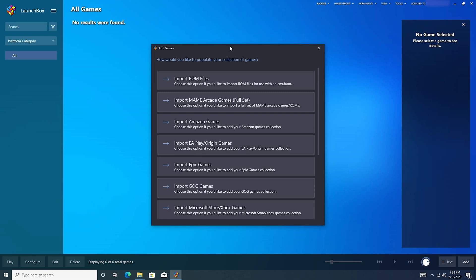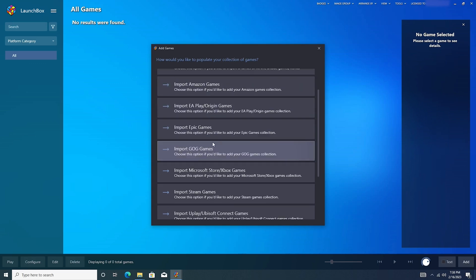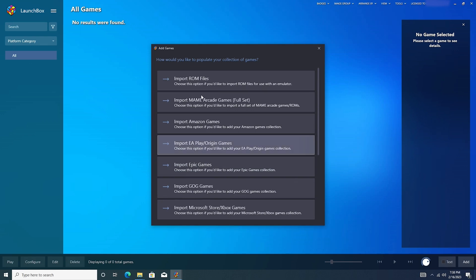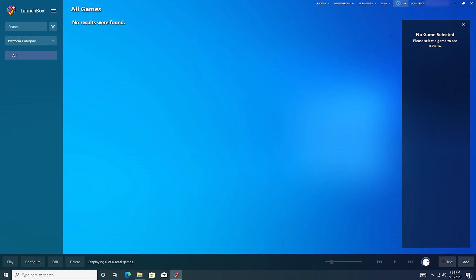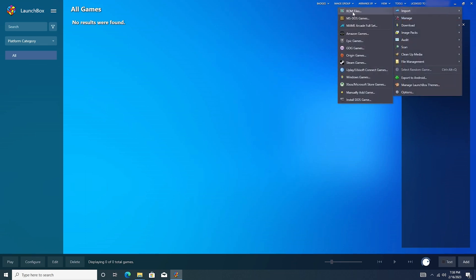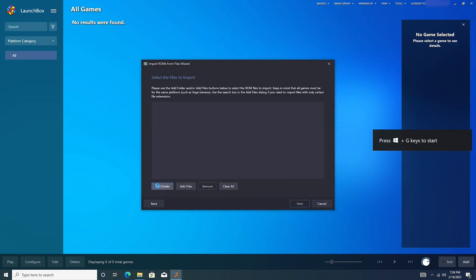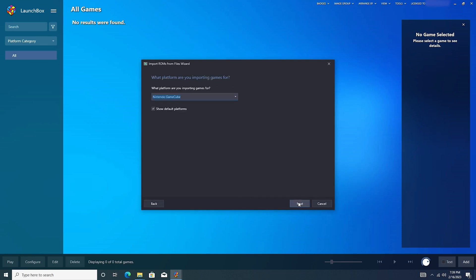So, since this is the first time that we're setting up LaunchBox, we have this add games here where we can import ROMs, arcade games, Amazon games, Origin, Epic, and so on. What we're going to do is we're going to go ahead and import ROM files. So if you accidentally close the window before you finalize, it's okay. Go up to tools, import, ROM files. Push next. Let's add a folder, add for the GameCube. Push next.